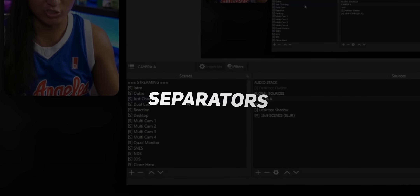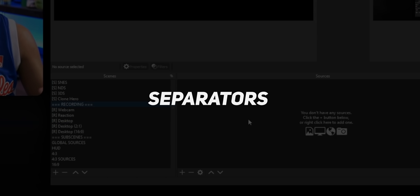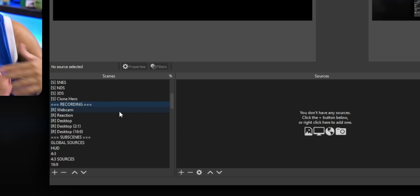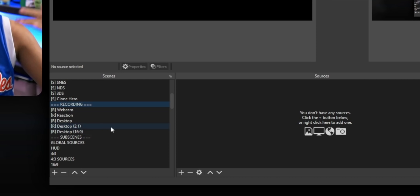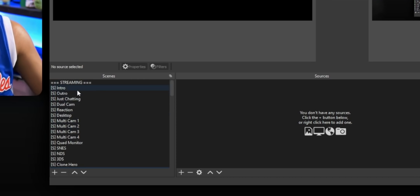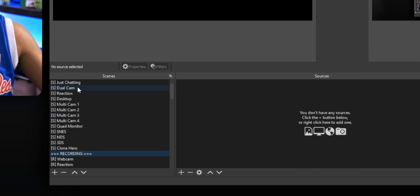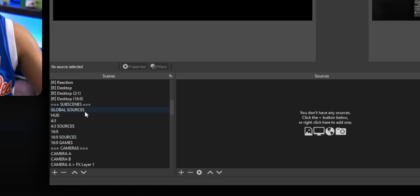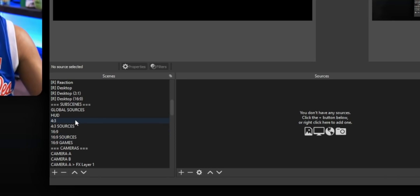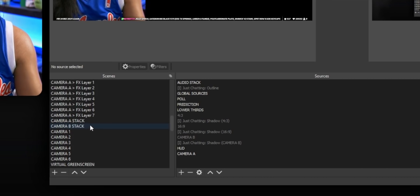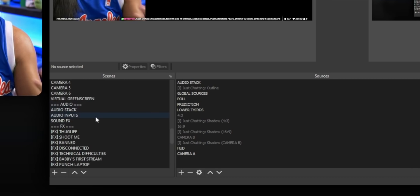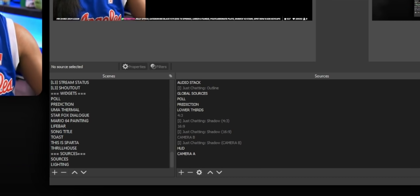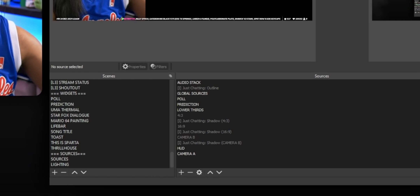If you're playing close attention, you would have noticed that I've got a whole bunch of separators over here. These are literally just empty scenes — there's absolutely nothing in them. I just added the dashes in here so I can visually separate the different kinds of sources that I have in my scene collection. So over here in the streaming section, I've got all these different sources — these are the ones that I actually display to my viewers. But all these other ones, like these sub scenes here, are all the nested scenes that I have for my main scenes. I've got categories for all kinds of stuff — for all my different cameras, for all my audio, even different widgets that I've created for OBS.